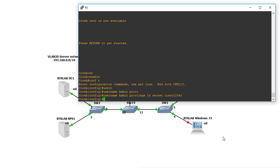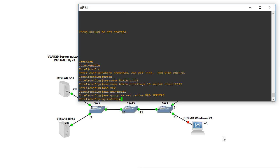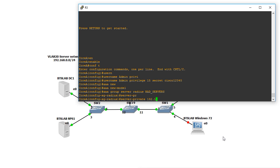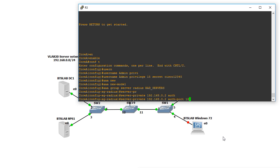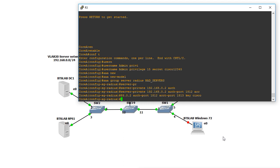The next thing we're going to do is enable AAA: aaa new-model. Then we specify that we're going to be using a RADIUS group: aaa group server radius rad_servers. We specify the server — server private 192.168.0.2 with auth-port 1812 and acct-port 1813, and our key which we specified earlier is 'cisco'. Then we exit that configuration.